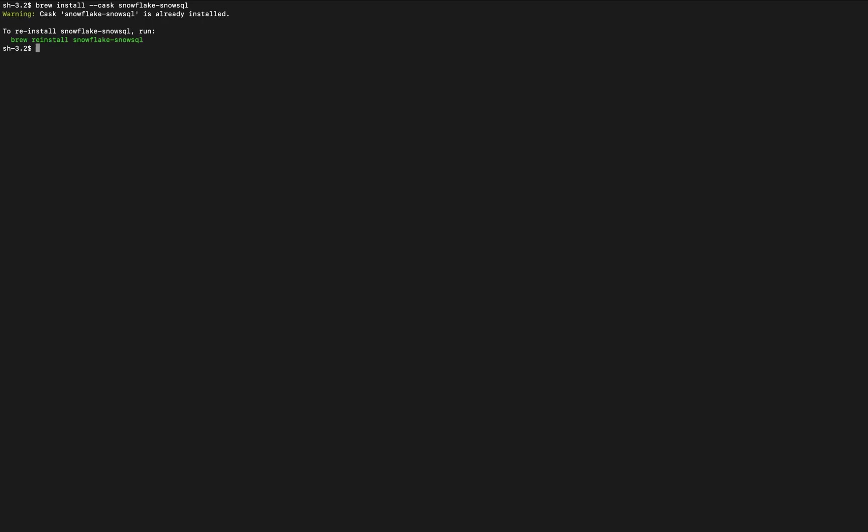The next step is to simply log in, and the way that's done is with the SnowSQL command as follows. I have to give it the cloud provider and the location or the region, and then my ID for my account and my username in order to log in.